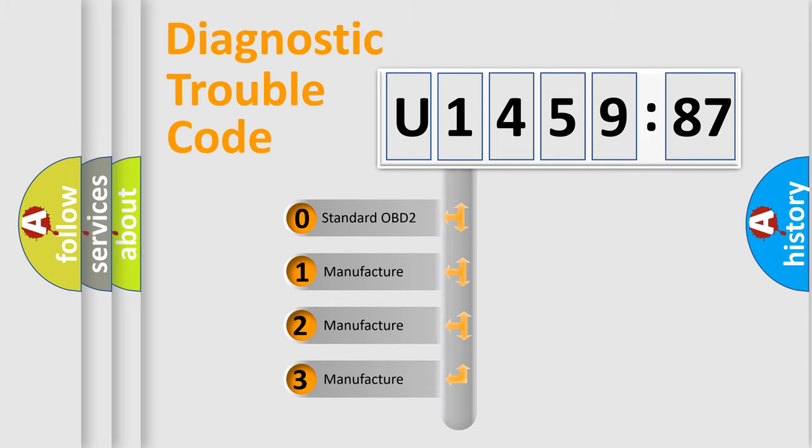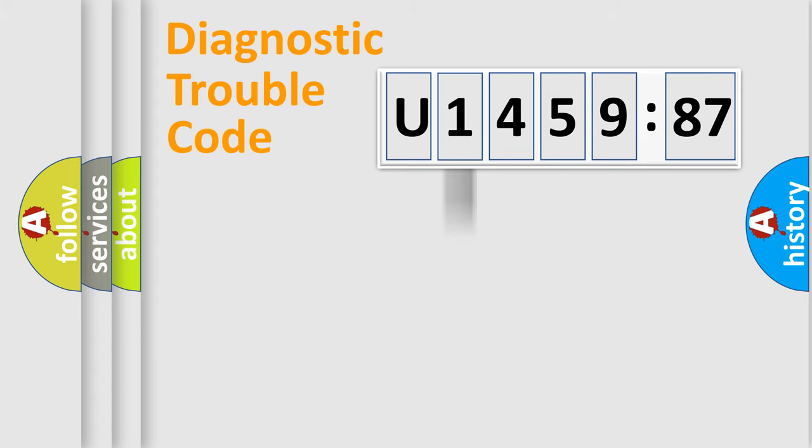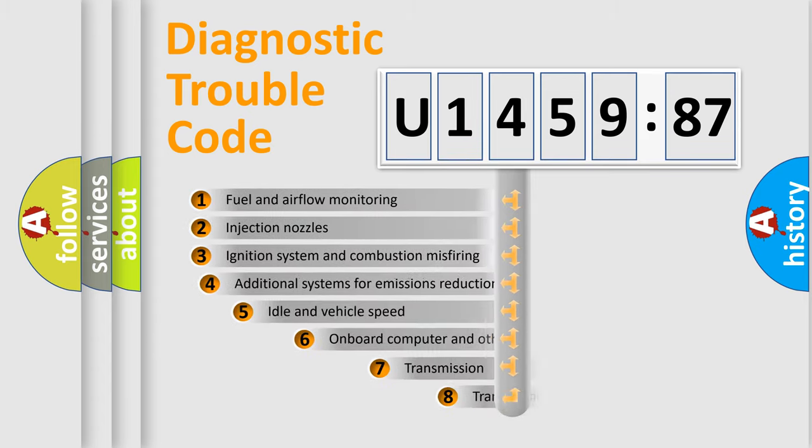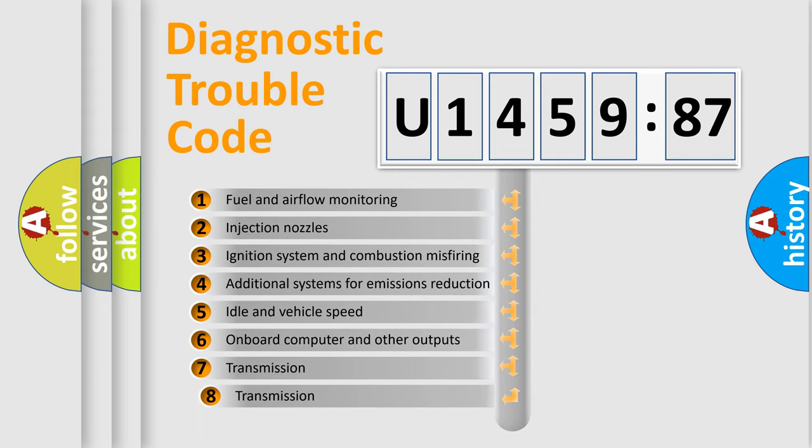If the second character is expressed as zero, it is a standardized error. In the case of numbers 1, 2, 3, it is a more specific expression of the car-specific error.